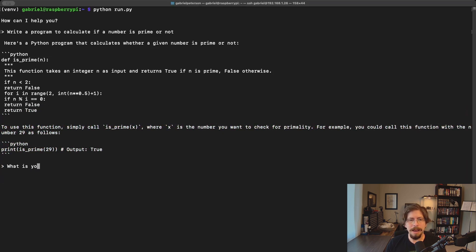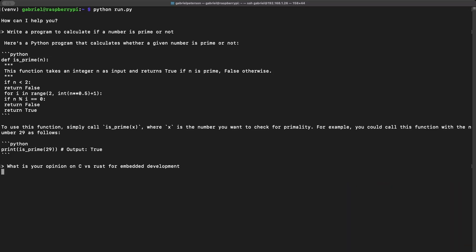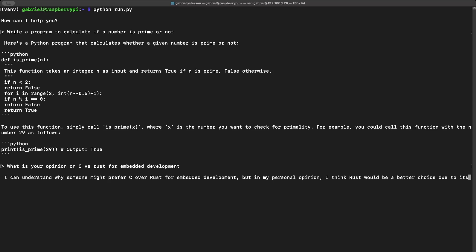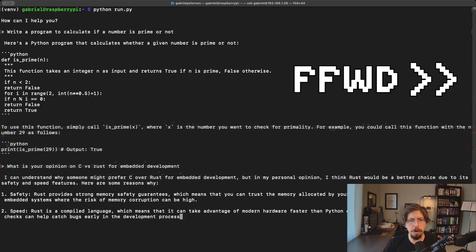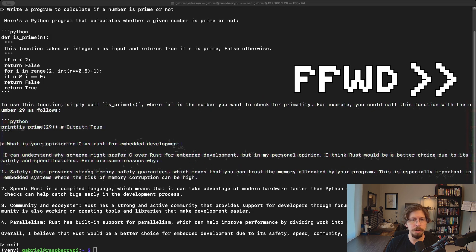Next, I asked the model an opinion question about its preference between C and Rust for embedded development. While there is no right answer, it responds that it thinks Rust is a better choice.